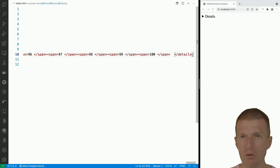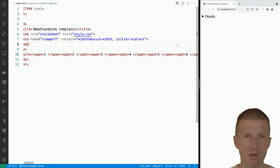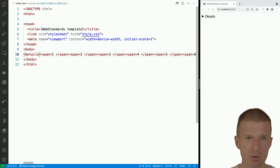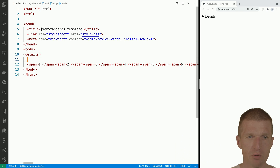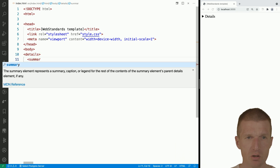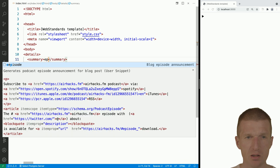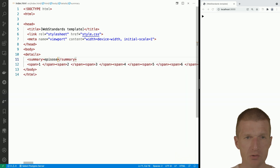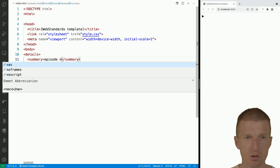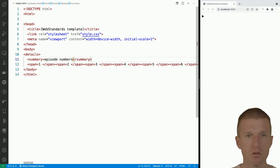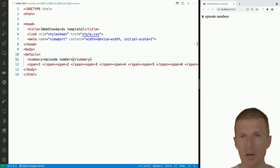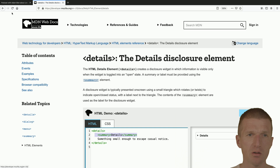Already something interesting happened — I can open and close the content. Now, if I use the summary element inside details, I can label them, say, 'episode numbers'. Now I can open and close the episode numbers using that summary label.